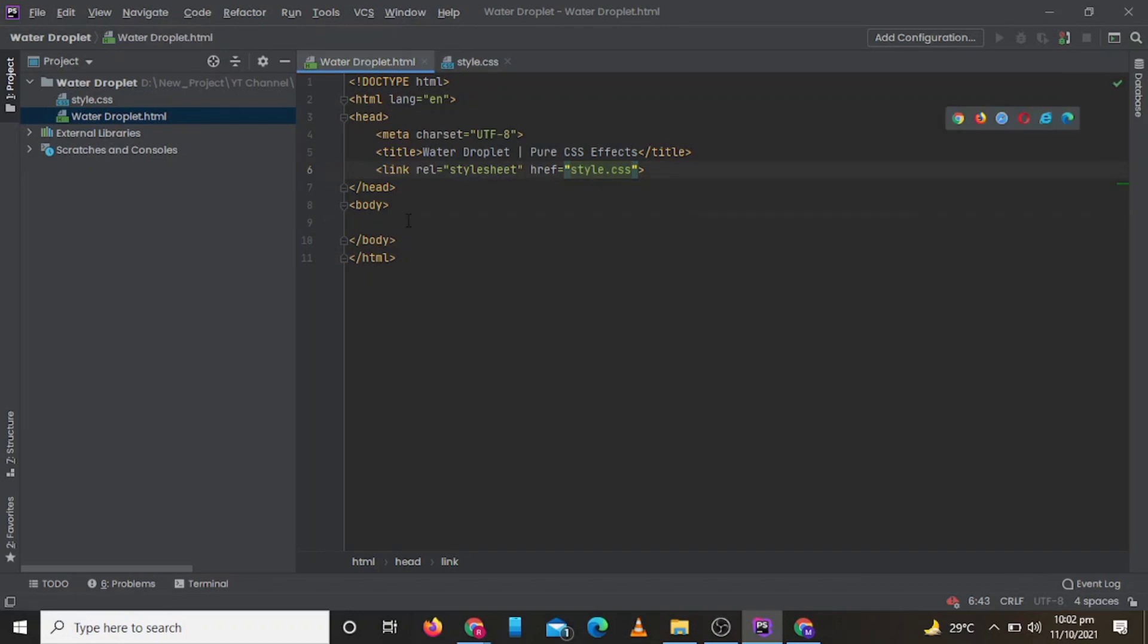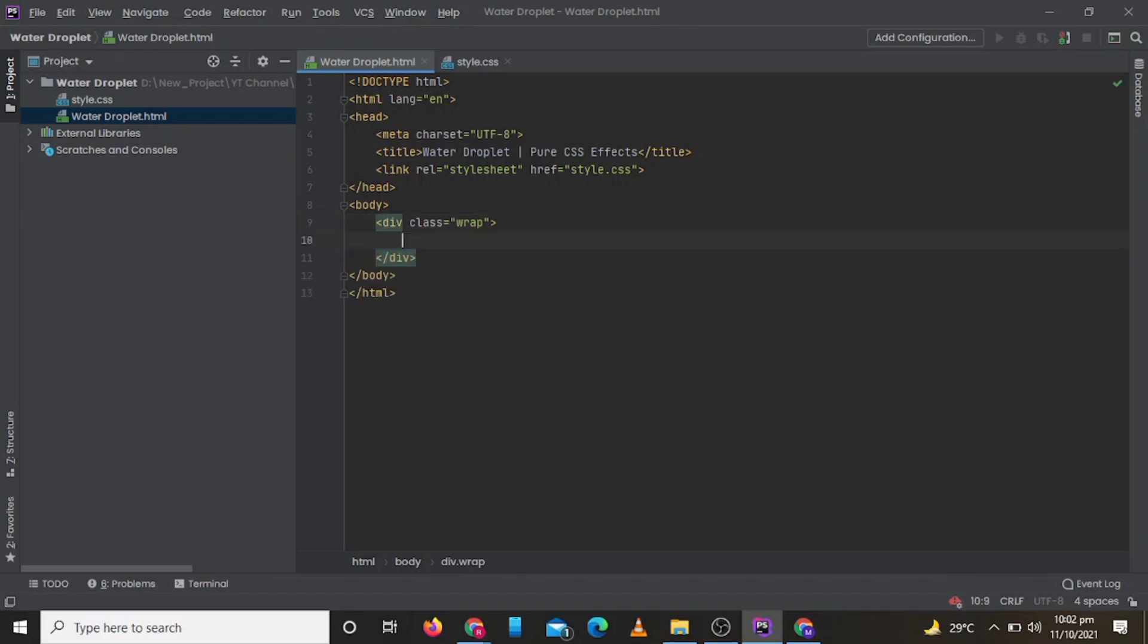Now inside our body tag we will create two divs. One will be wrap, and inside our wrap div we will create a div with class droplet.